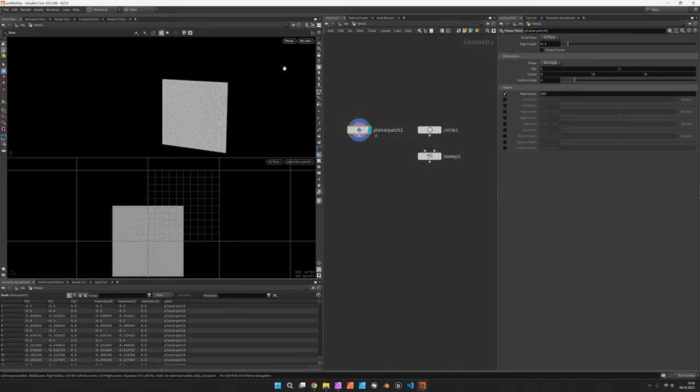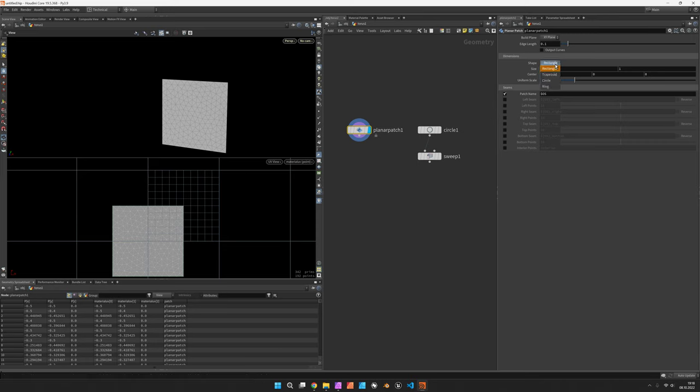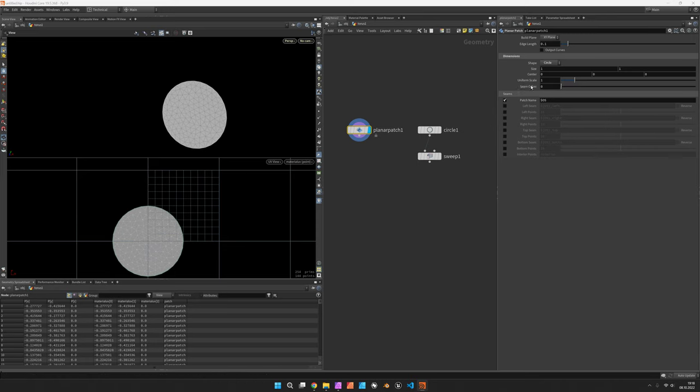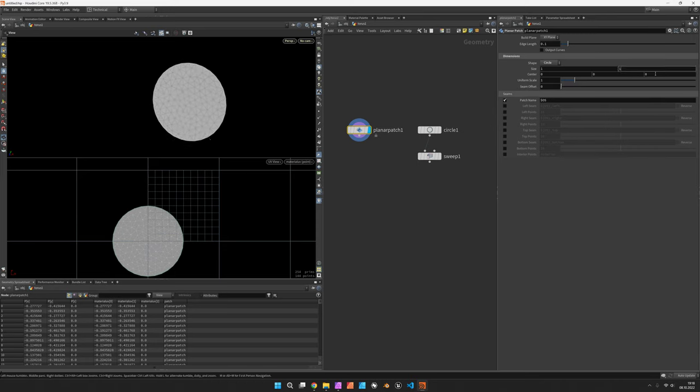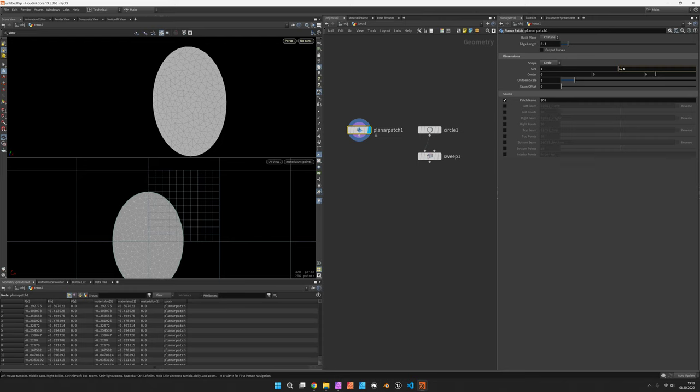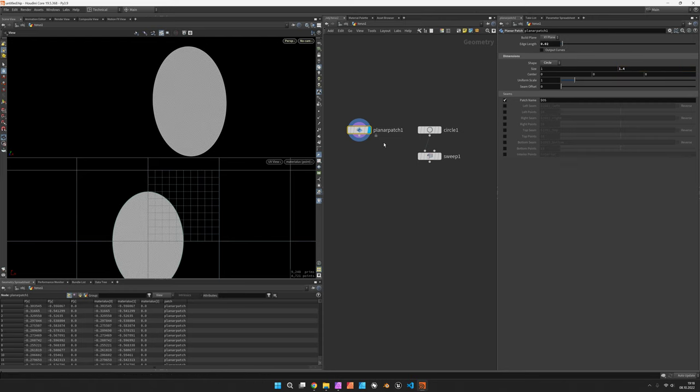It can be a circular one and we can elongate it a bit to make it a bit more interesting and give it an edge length of 0.02.